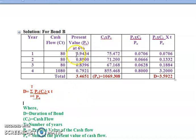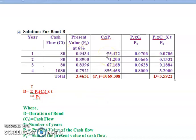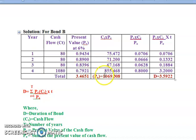The present value factors at six percent are the same as before. Multiplying CT by PV: 80 times 0.9434 equals 75.472; 80 times 0.8900 equals 71.200; 80 times 0.8396 equals 67.168; and 1080 times 0.7921 equals 855.468.